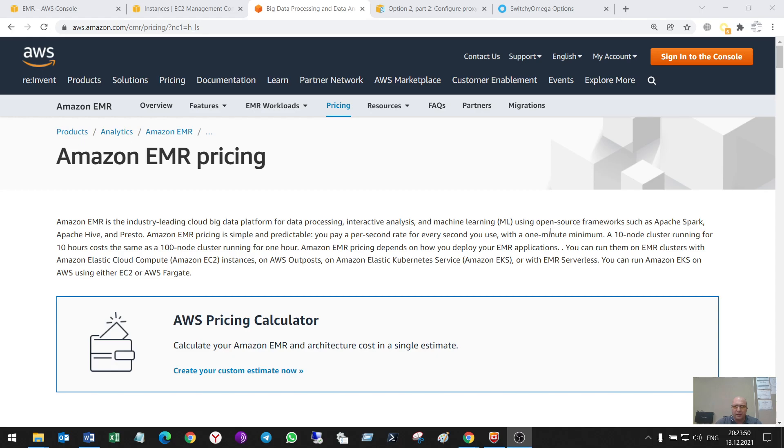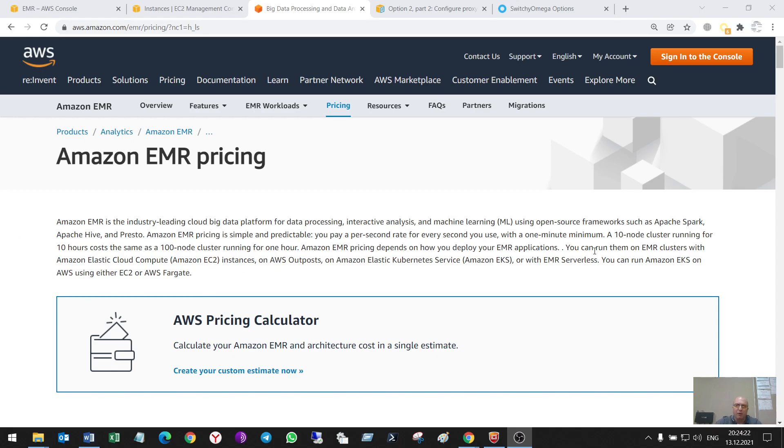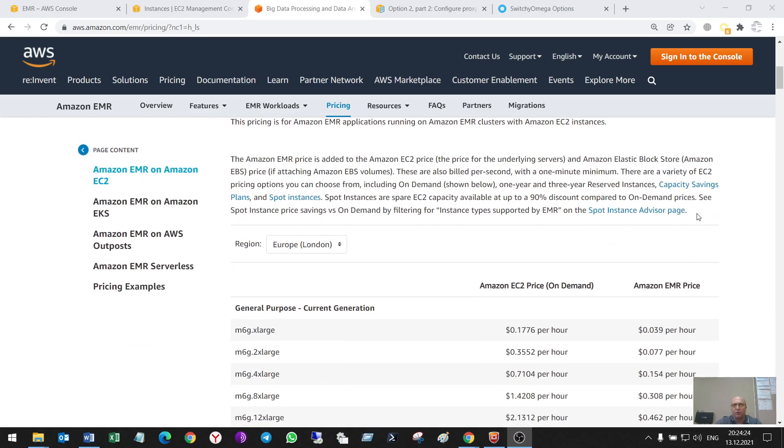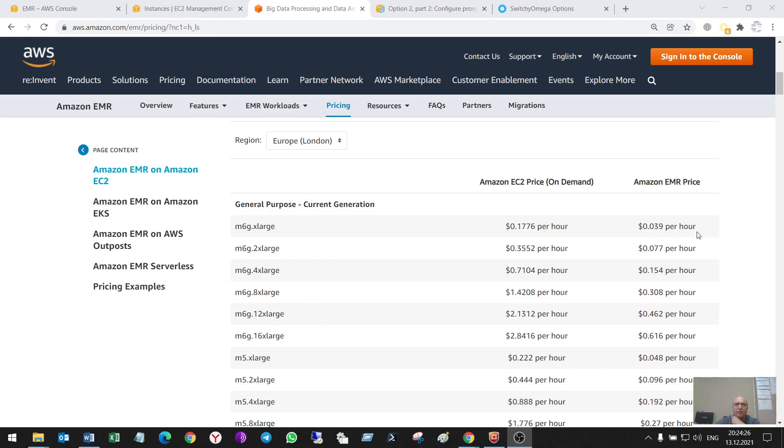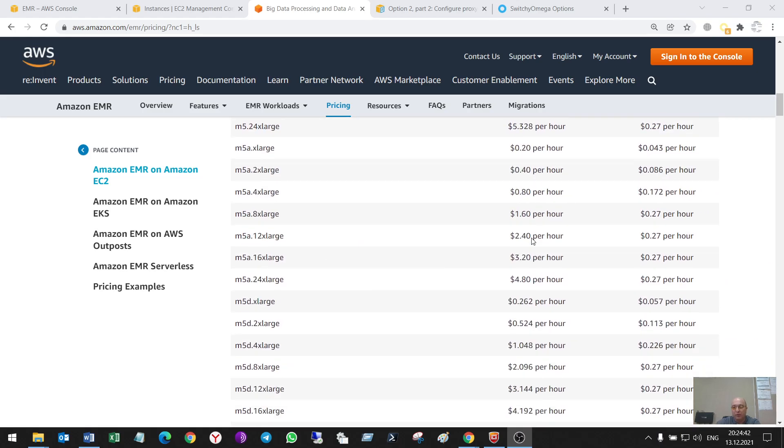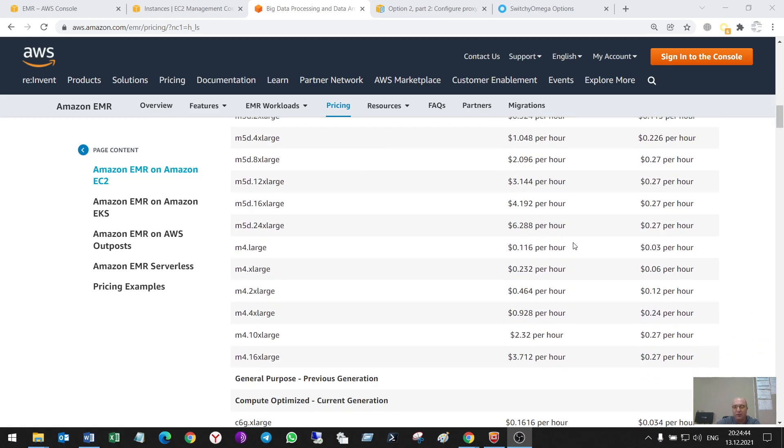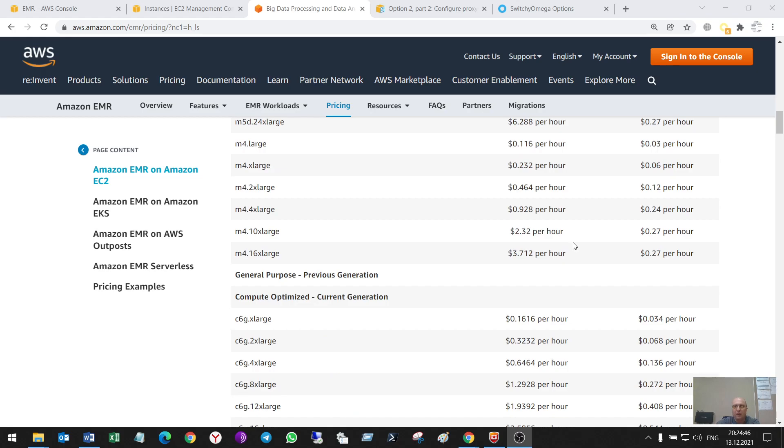You can run EMR clusters with EC2 instances on AWS Outposts, on EKS, or with EMR serverless. Amazon EMR pricing depends on how you deploy your EMR applications. Below you can see the difference between EC2 price on demand and EMR price. This is lower than EC2 price, so that's why it is also used.